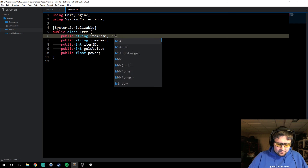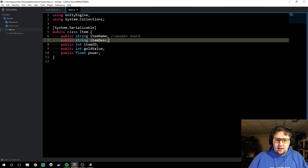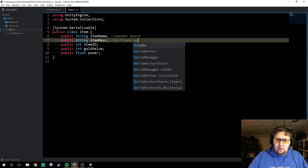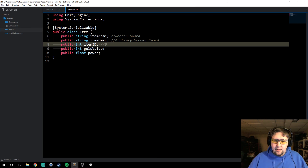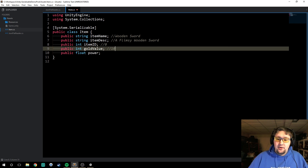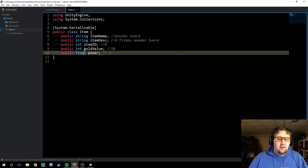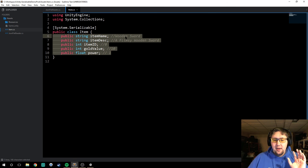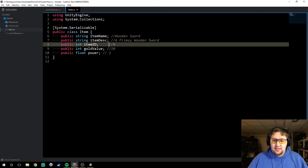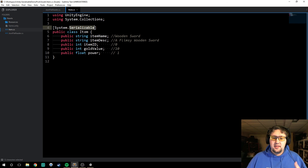This will be our wooden sword. The description will be 'flimsy wooden sword.' The item ID will be zero because it's the first item in our game. The gold value will be 10 gold. And the power of the item will be 1. These can be any number you want, any item or description you want, but for now this is what we're going with. So now that we have a serializable Item class, we need to be able to load these items into the game.